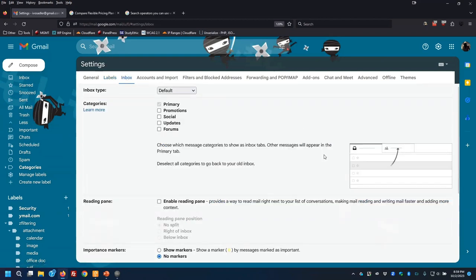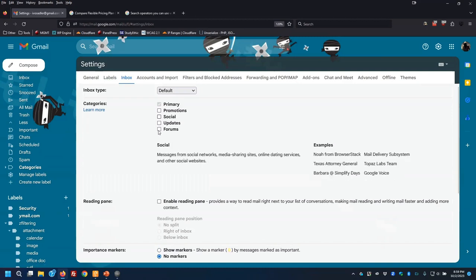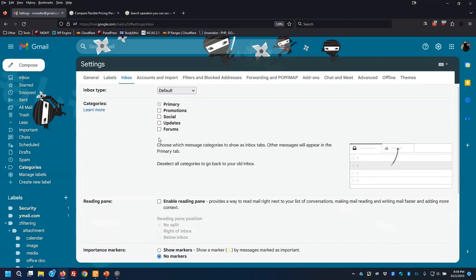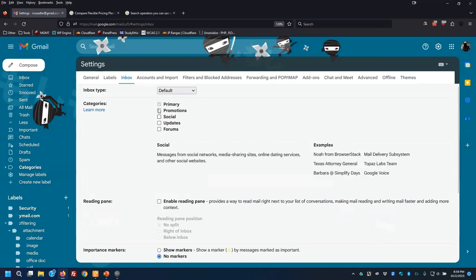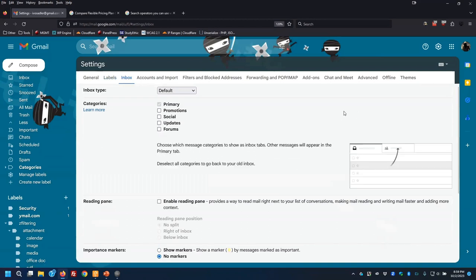I also turn off the category tabs across the top — I don't like having those tabs because it makes it too easy for me to miss email.